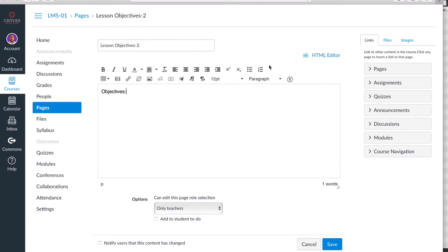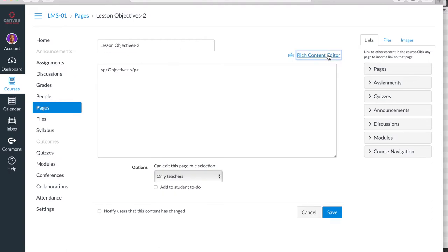This is the Rich Content Editor. You can also toggle to the HTML editor, and now you can see the back side of what's being designed.